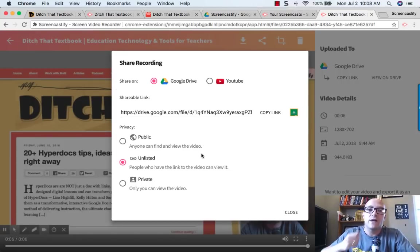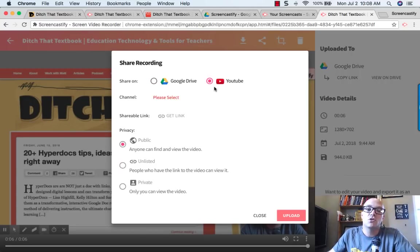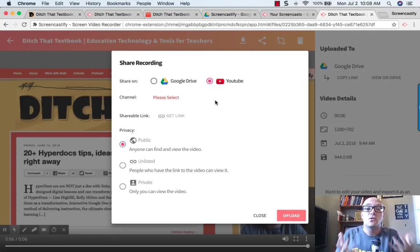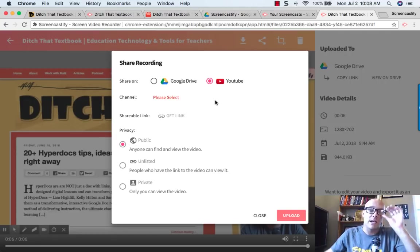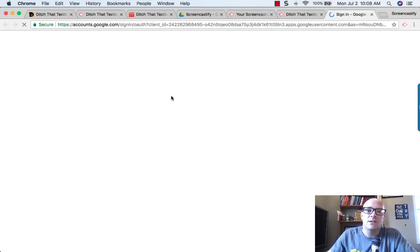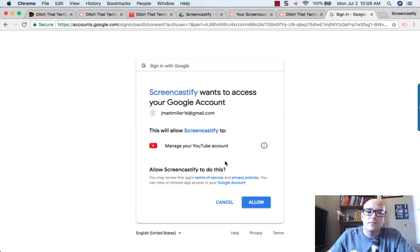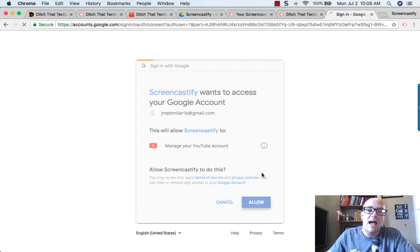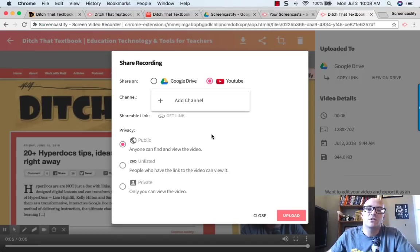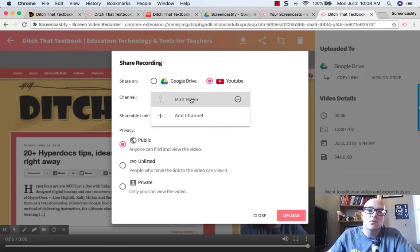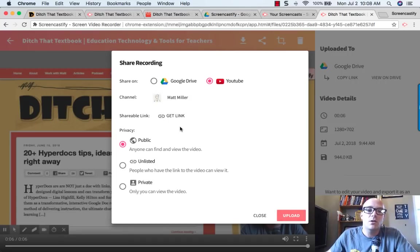You've got the Google Drive link, you've got Google Classroom, but then you can also publish it to your YouTube channel. Now you have to have a YouTube channel already set up ahead of time. You click on the please select button to find your YouTube channel that you want to use. If it's the first time that you're doing this with Screencastify, you want to allow it so that Screencastify can manage your YouTube channel for you. Then you click on the channel that you want. Once you're done, then you hit upload.